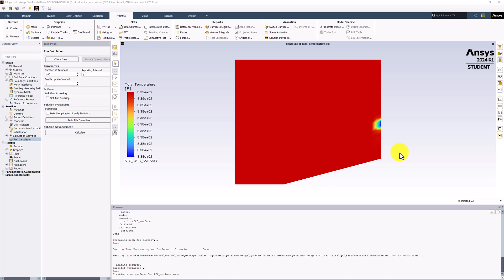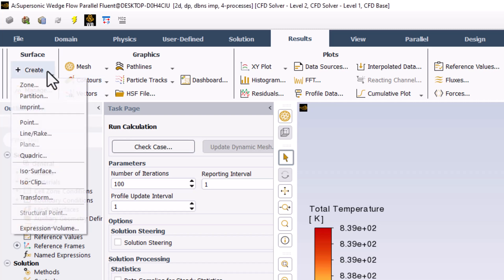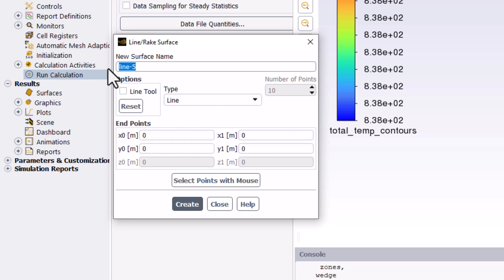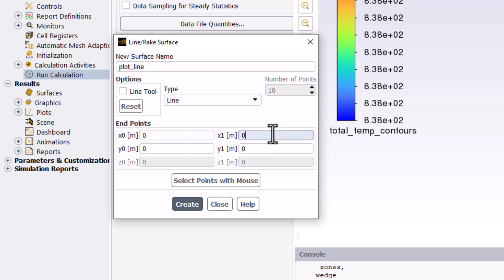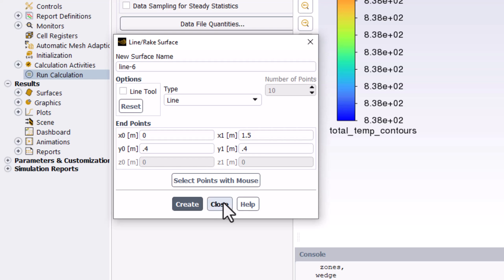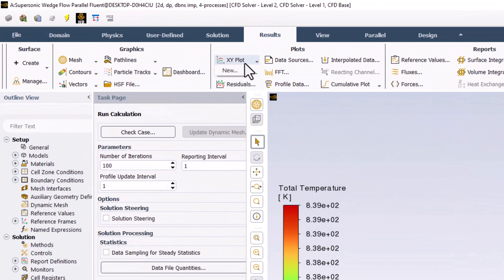It is also useful to investigate the Mach number as we move from left to right across the domain. Start by selecting Create under the Results tab and selecting Line/Rake. Name this Plot Line. With the type set to Line, we can select the endpoints to draw a horizontal line across the flow domain at y = 0.4. This means setting the x values to span from 0 to 1.5. Under the Results tab, select XY Plot and click New.